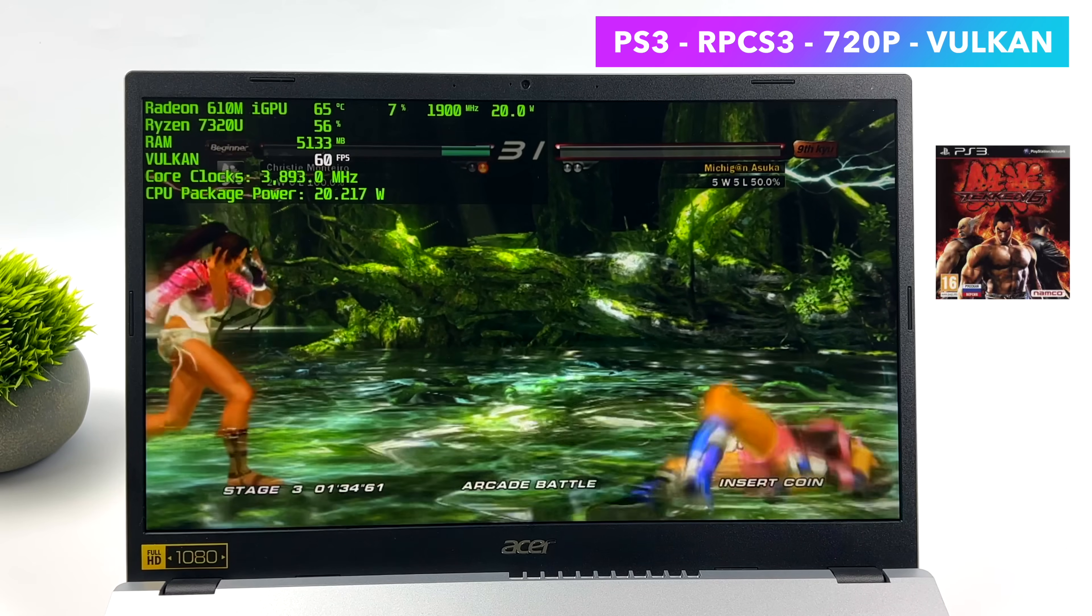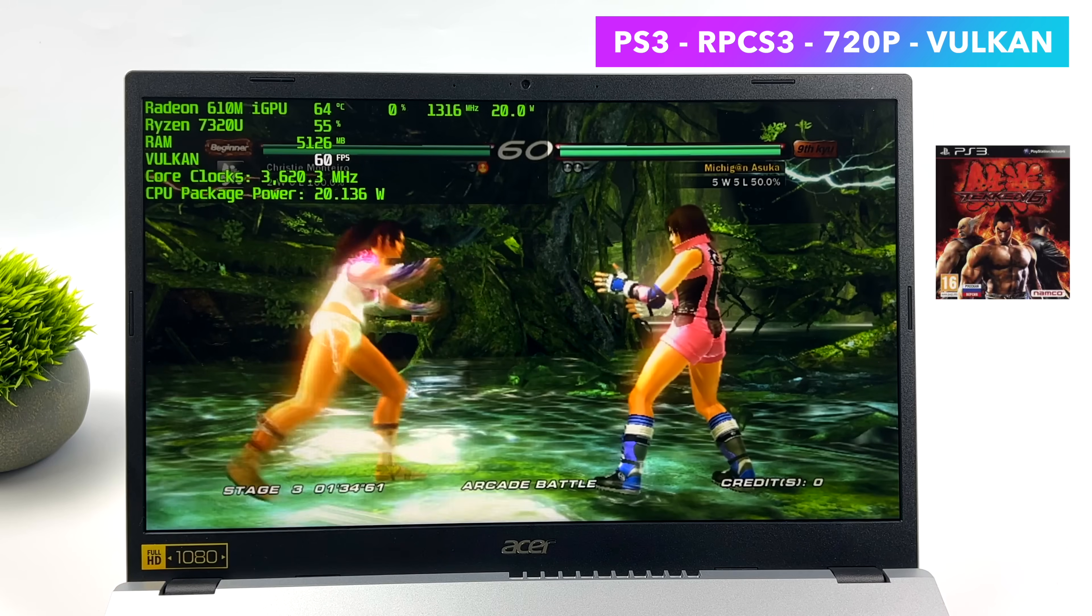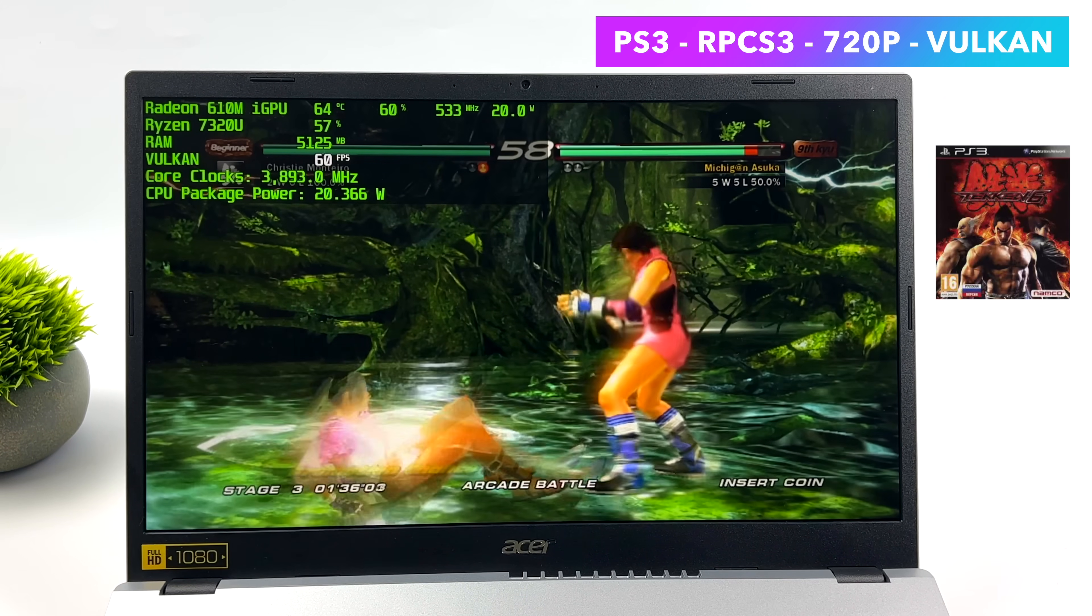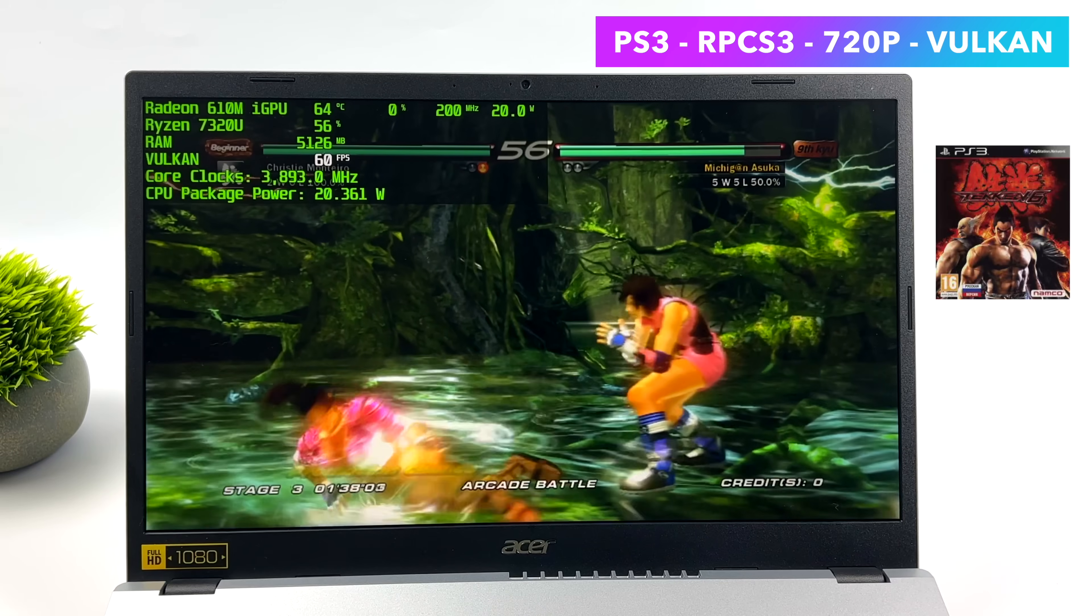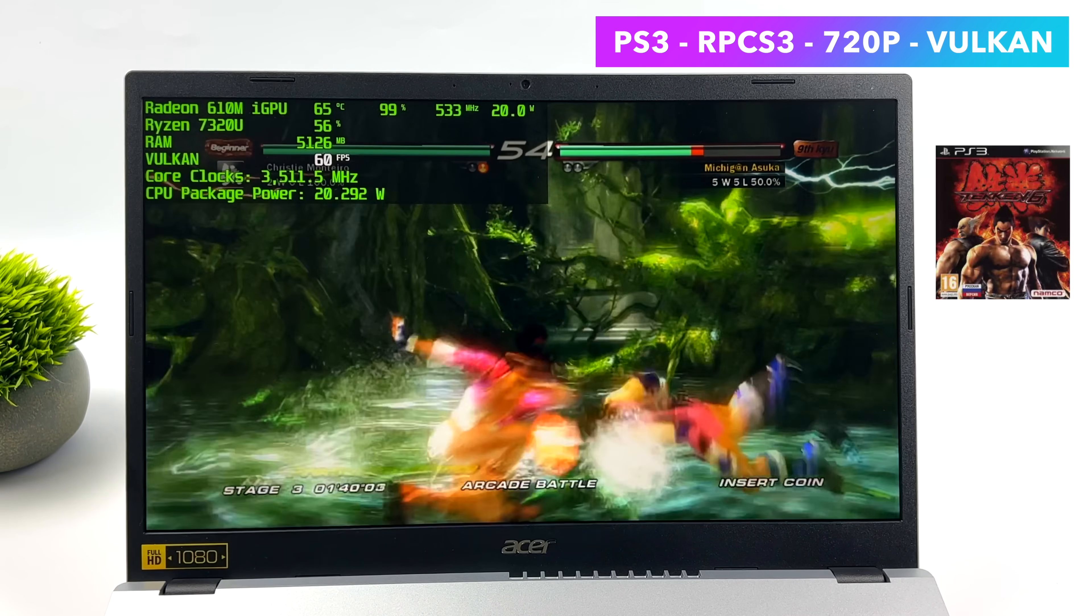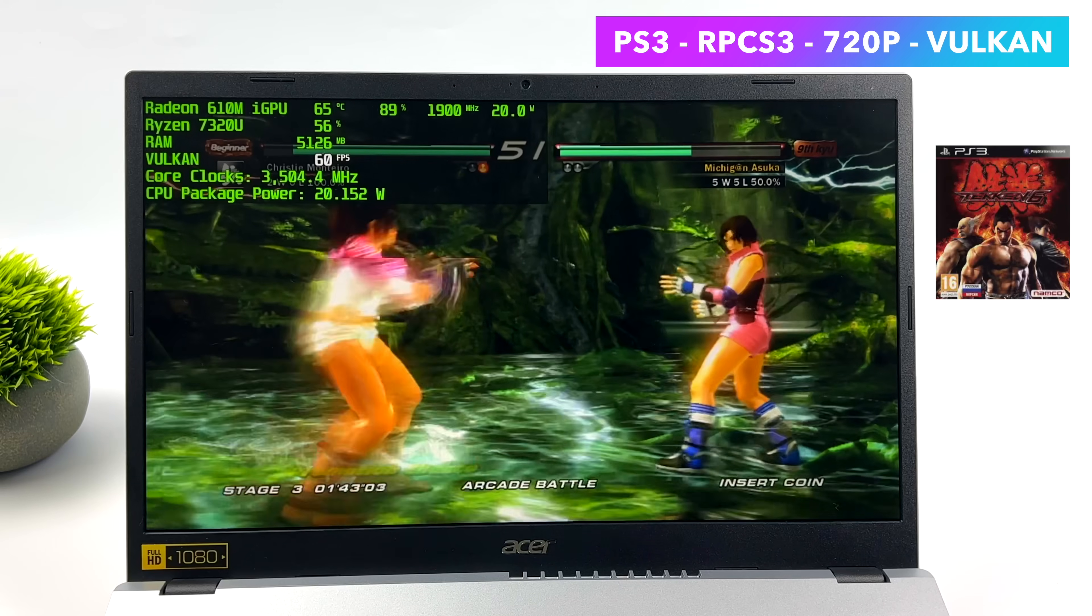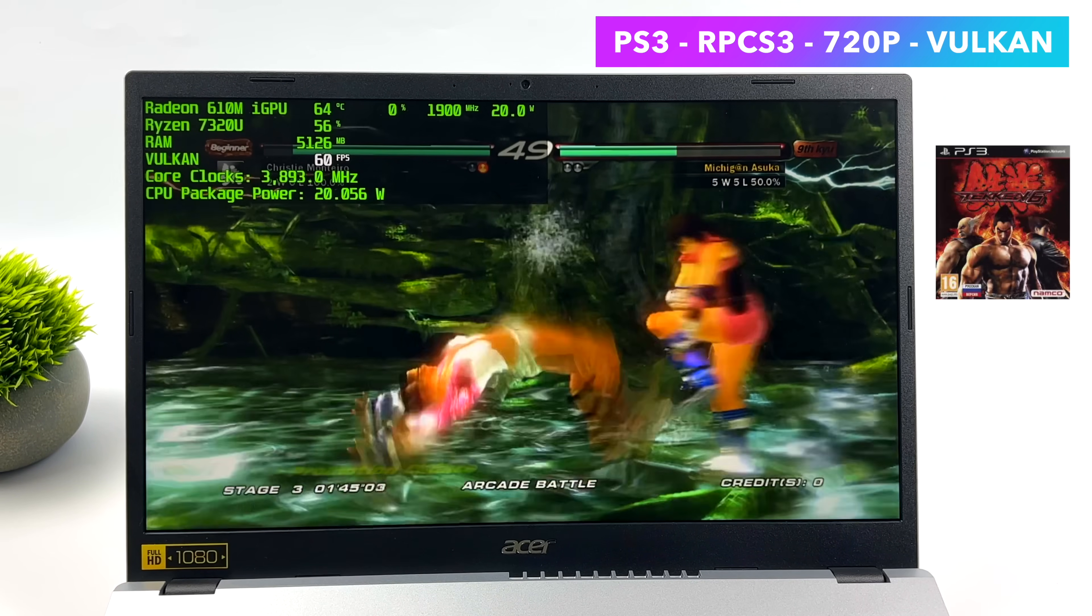PS3 emulation. I'm going to tell you right off the bat, this isn't going to do something like Skate 3. We don't have enough power with this APU. So, God of War 3, Skate 3, Killzone, those are out of the question. But there are games that this thing will run at full speed using this emulator.